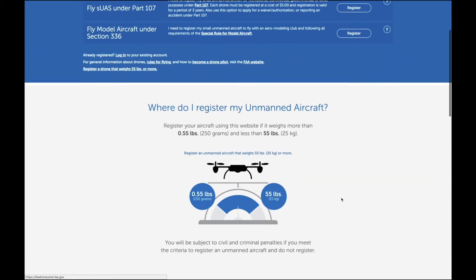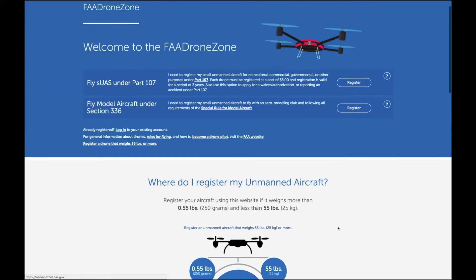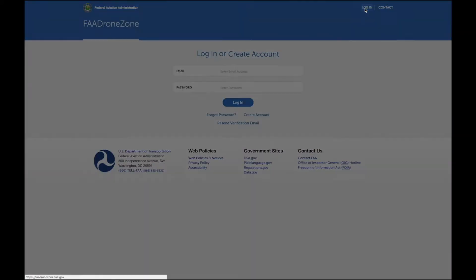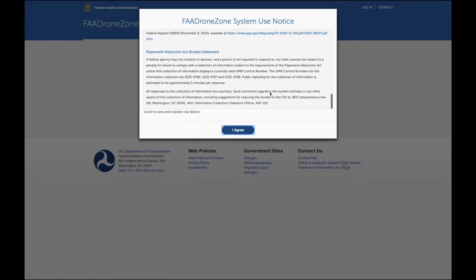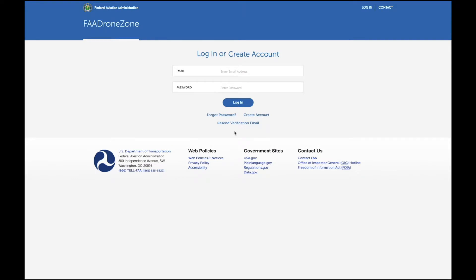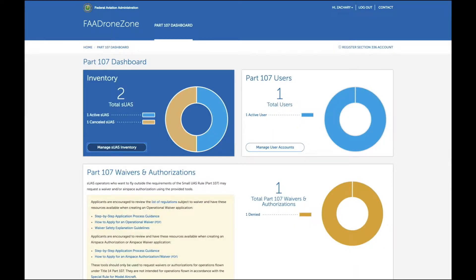Once you create your account and log in, you can review your registered users and drones, waivers or authorizations that you have pending, as well as those that have been granted or any that have been denied. We are now looking at my FAA Drone Zone dashboard, and as you can see, I have had a request denied. This happens when you are testing the boundaries of waivers for things such as night flights or beyond visual line of sight.